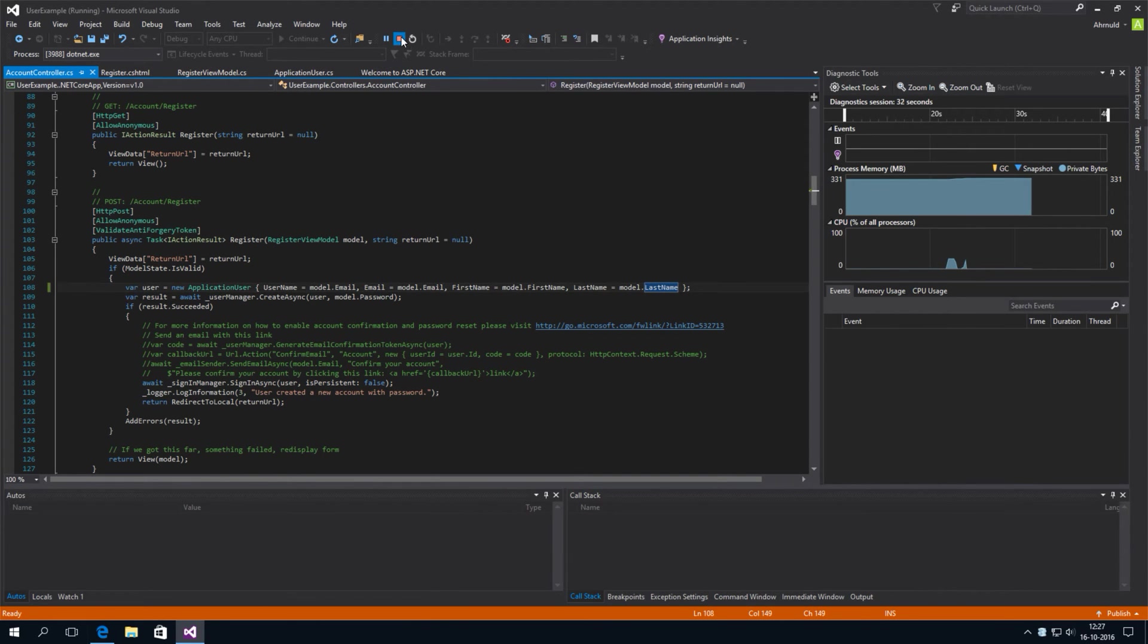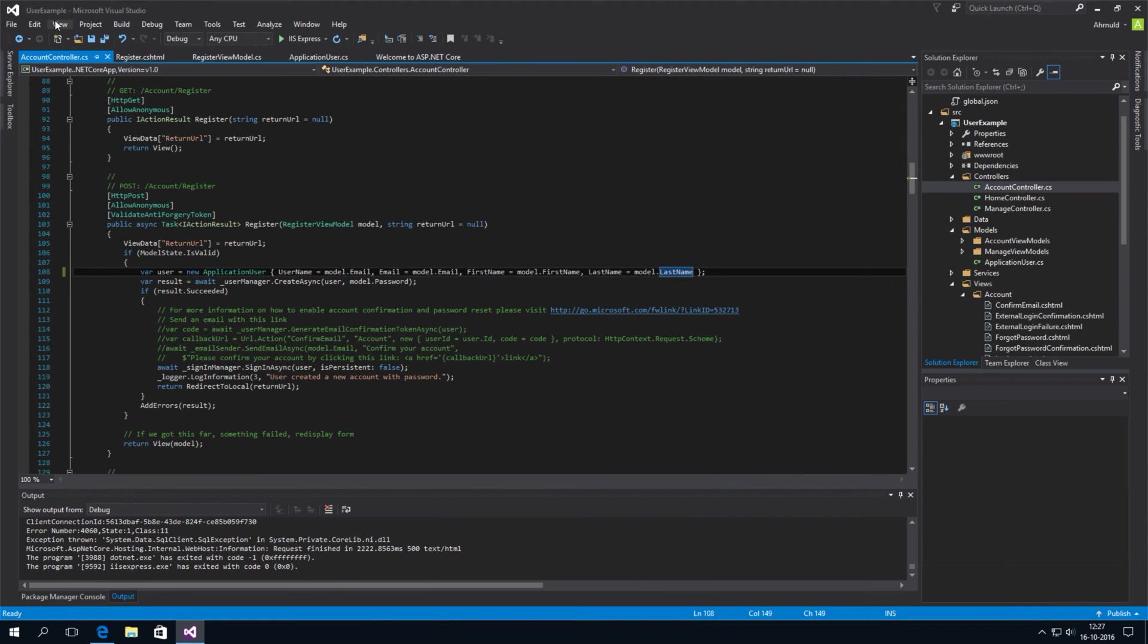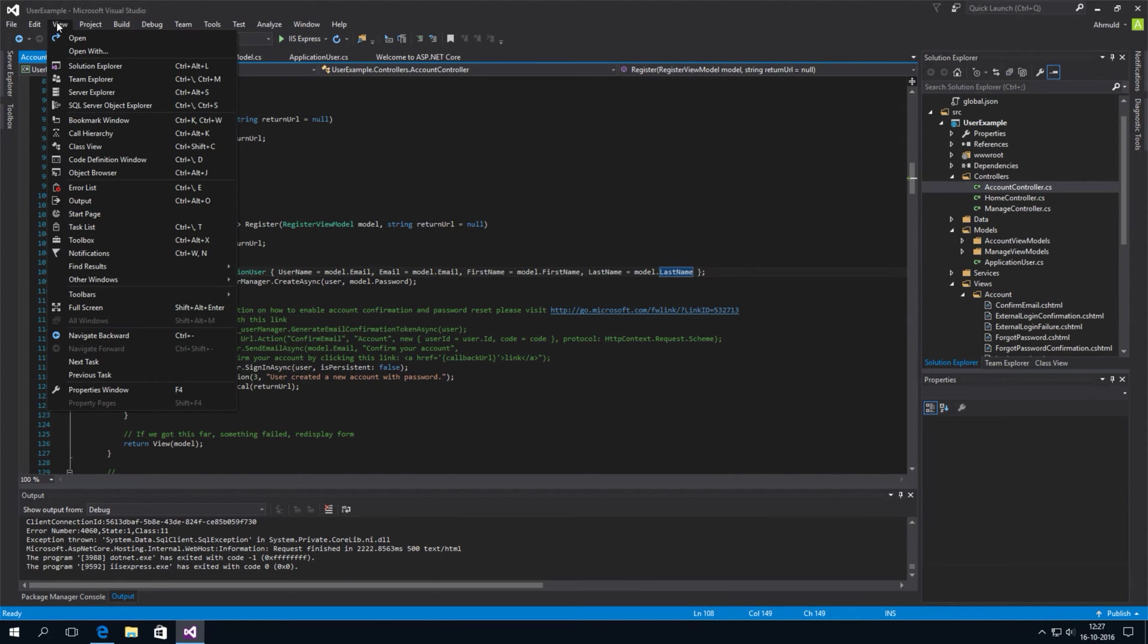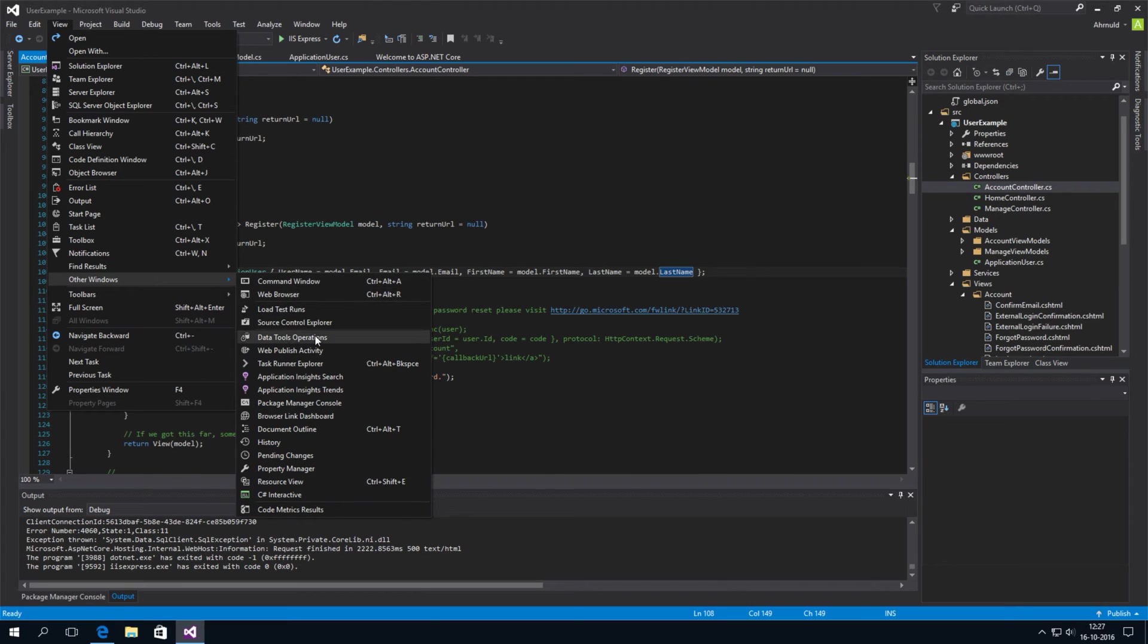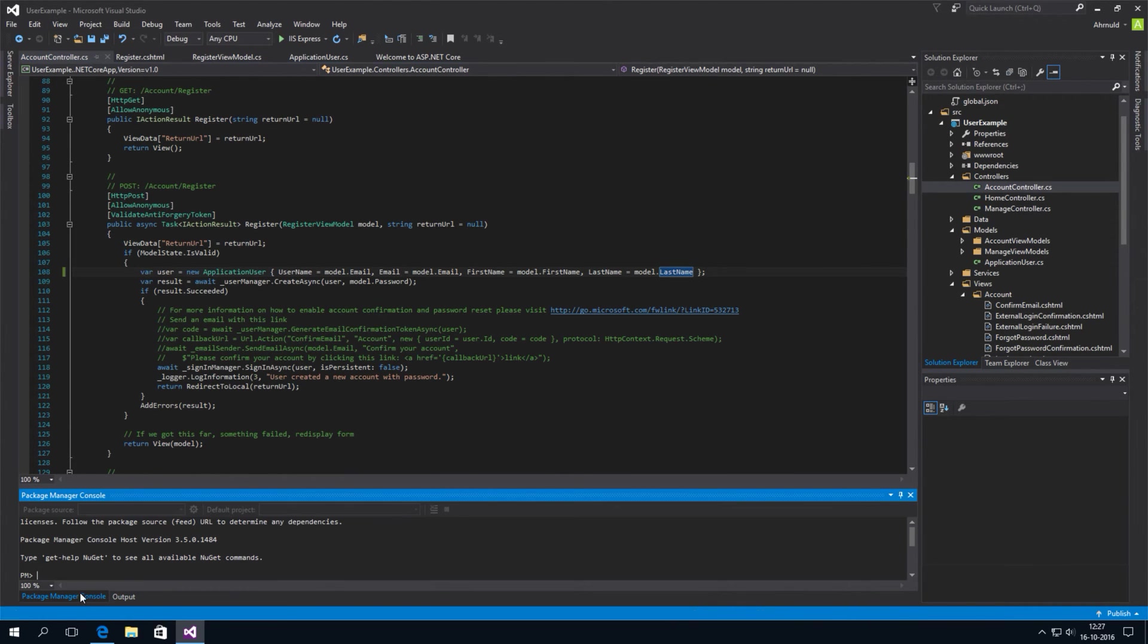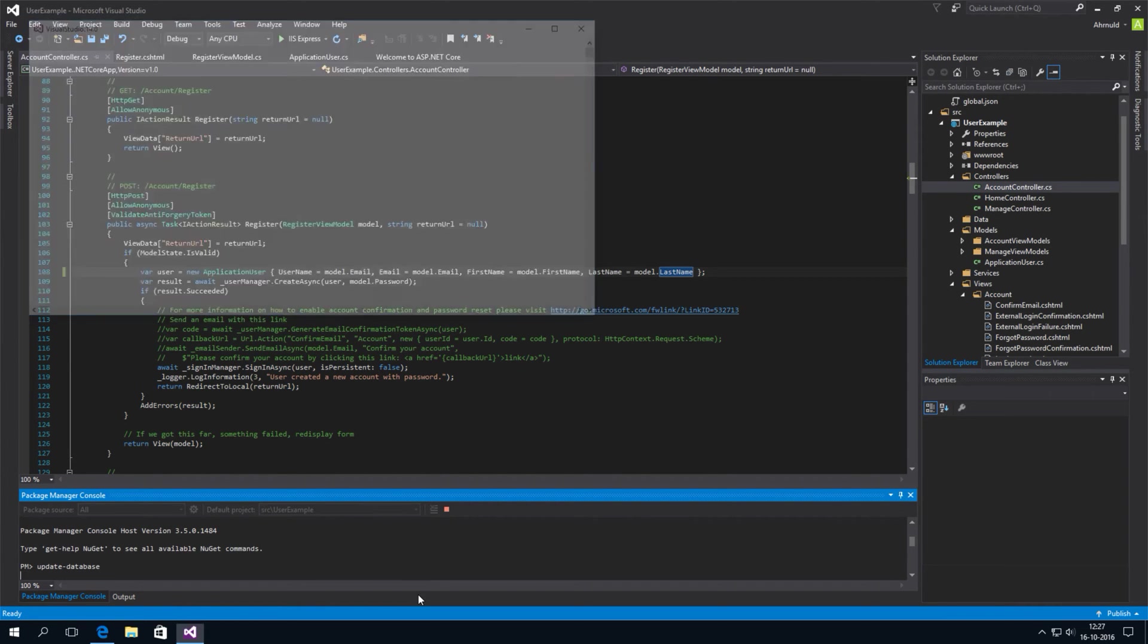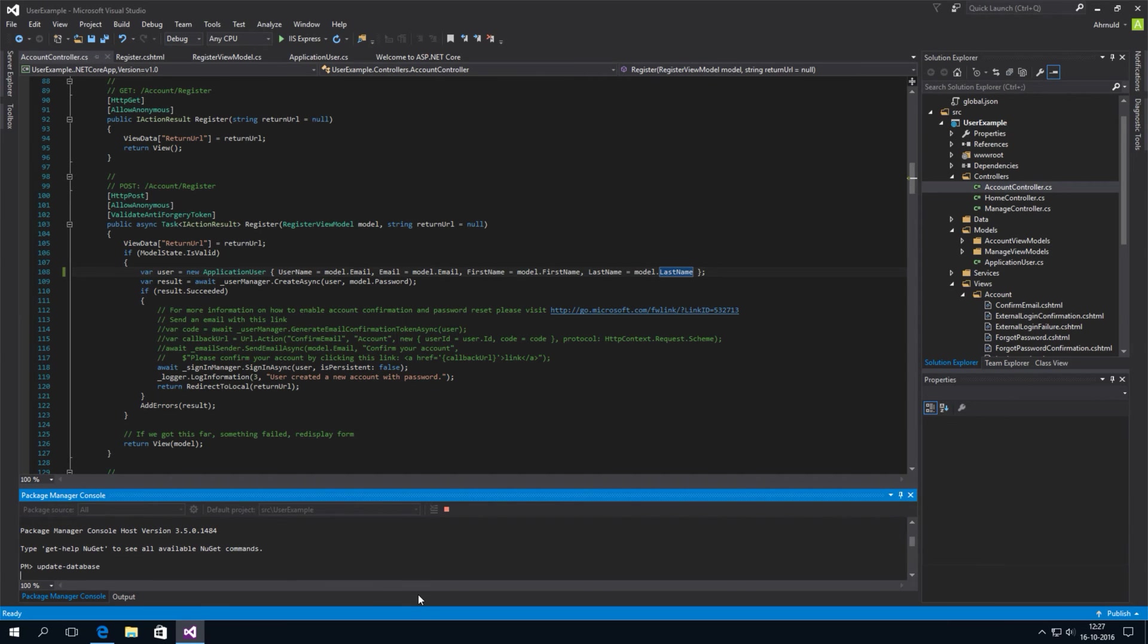Now, if you don't have the package manager console, you can get it by going to view other windows and then package manager console. Click this. And you'll be here. You type the update database command that was shown on the web page. And it will generate the database for you.